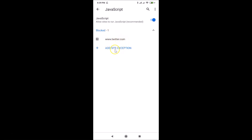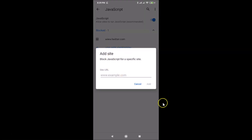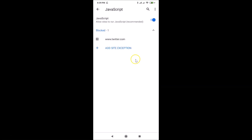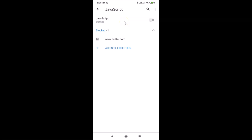You can add more sites if you want by tapping 'Add site exception' again. I don't want to add more sites so I'll tap Cancel. Now let me disable JavaScript globally — tap the toggle and you can see it's now blocked.